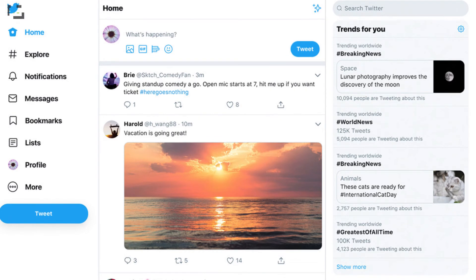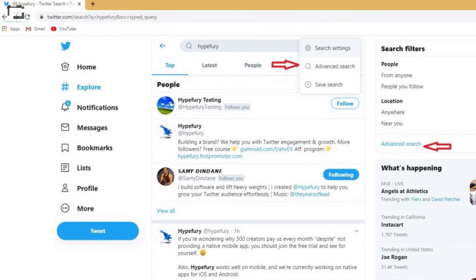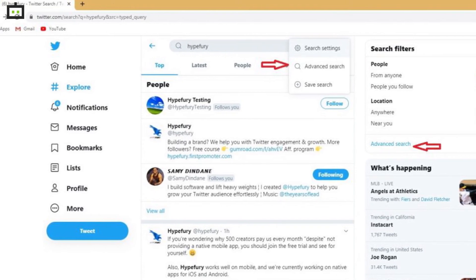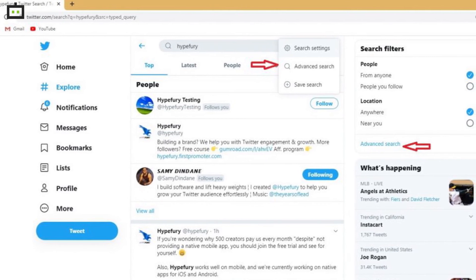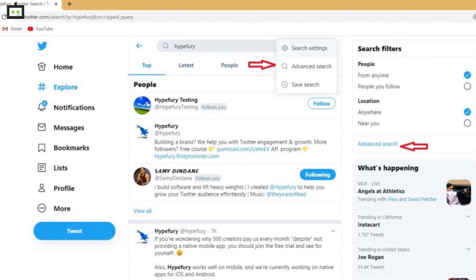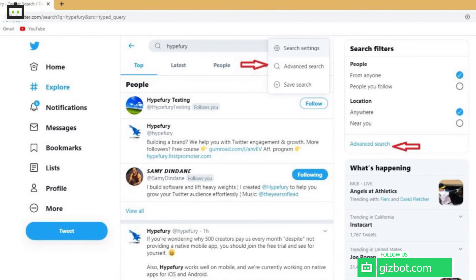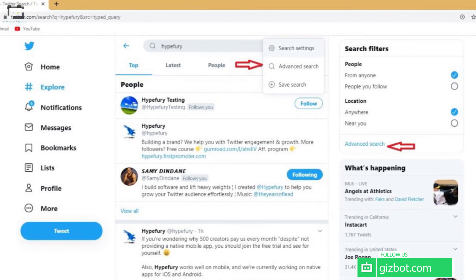Step 1: Go to the standard search bar on Twitter. Step 2: Click on the search filters, which you will be able to locate on the top right corner of the results page. Step 3: Click on the Advanced Search option. Step 4: Now follow the remaining steps as mentioned for the mobile version. And you are good to go.